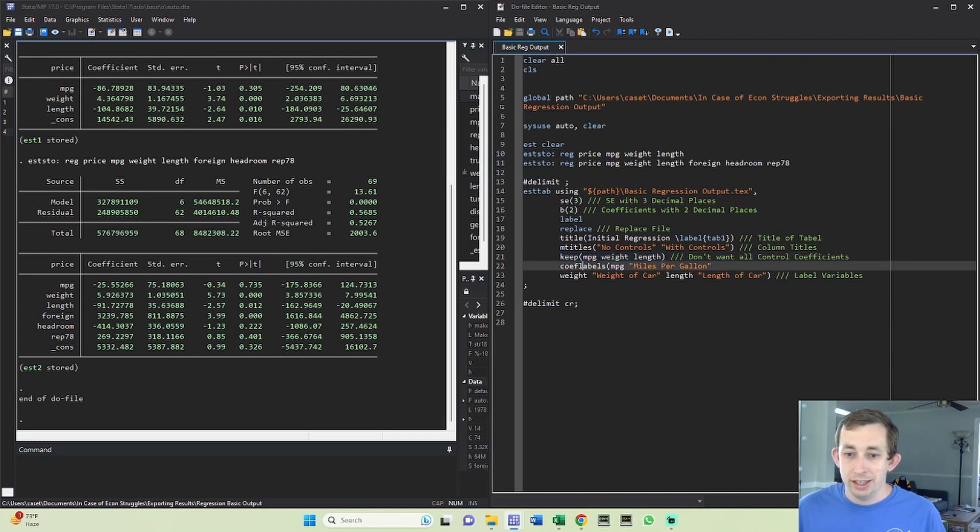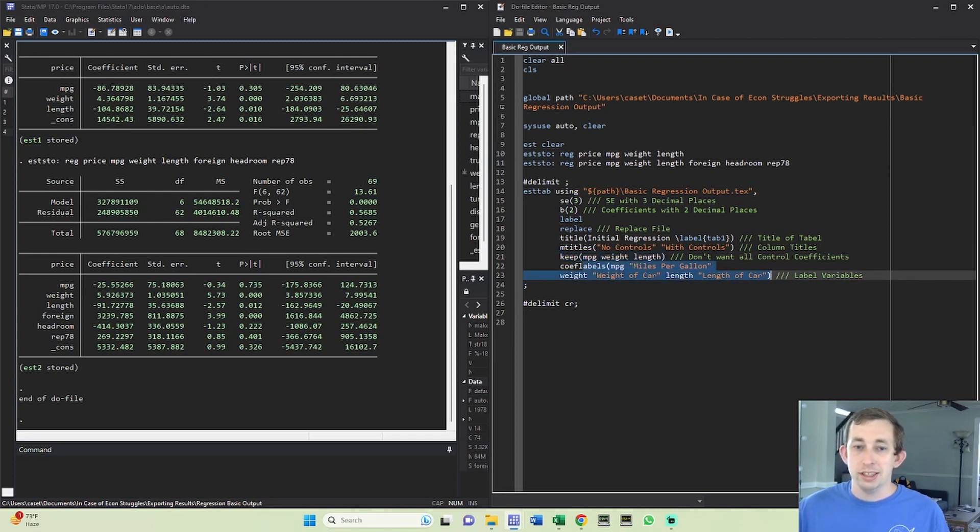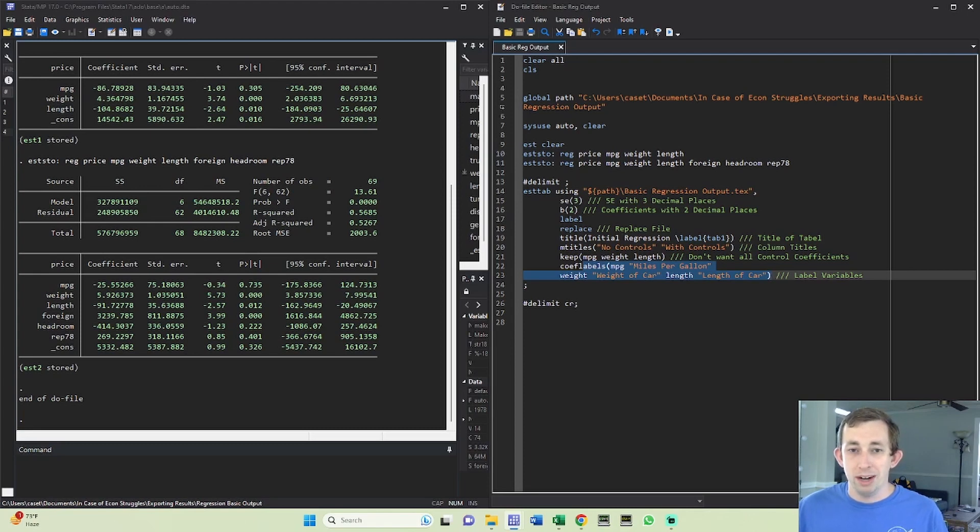Then I'm going to go ahead and just label those like you saw in the table. This is a very simple regression output. We're not worrying about notes right now or any sort of thing.